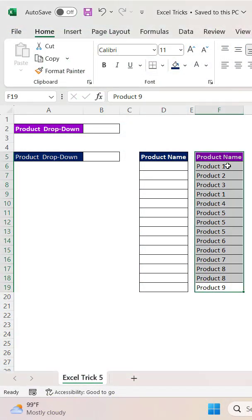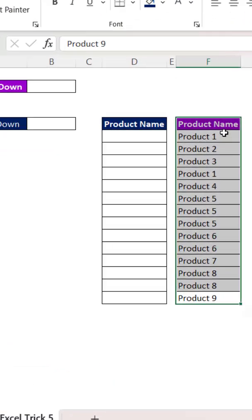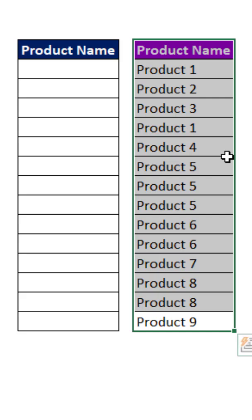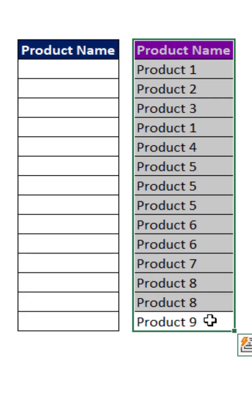If you look at this file, we have a Product Name column. In this Product Name column, most of the values are repeating, which means this column has duplicate values. So suppose in some cases we need the list of unique products.